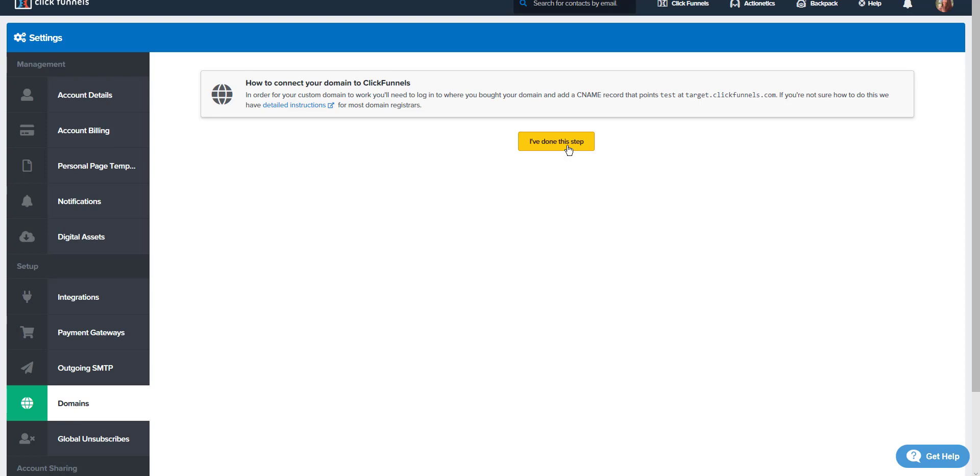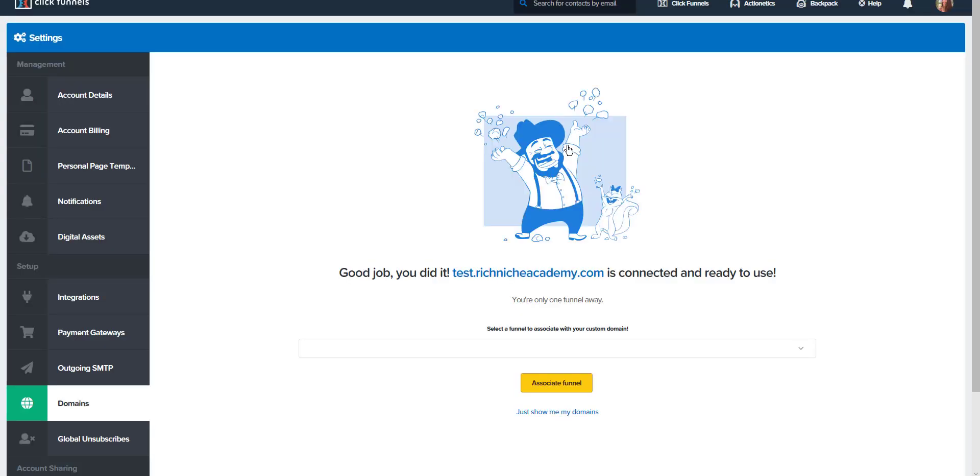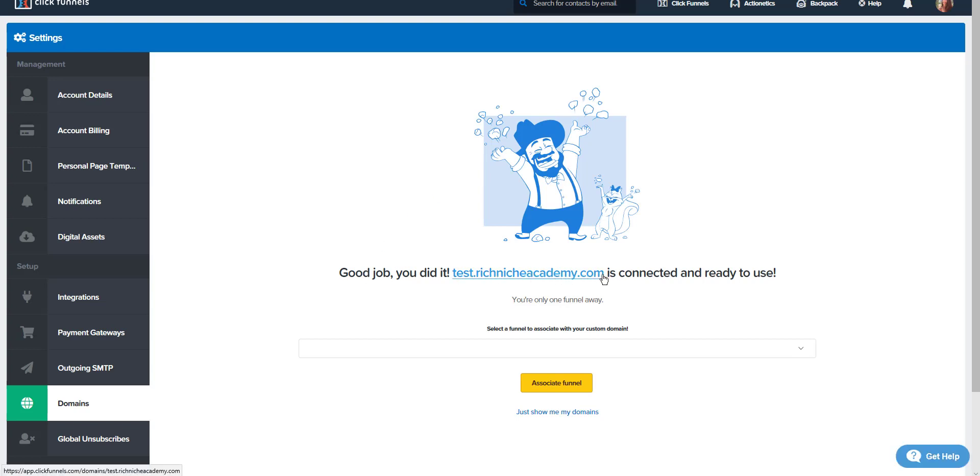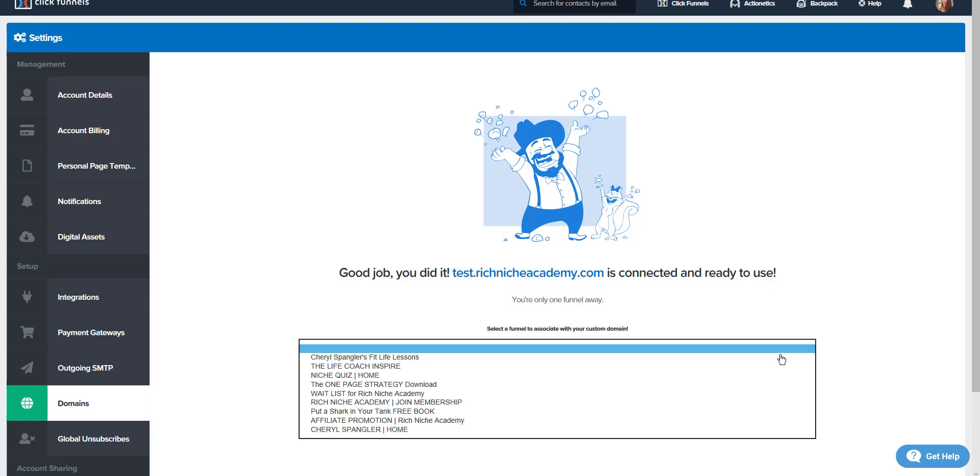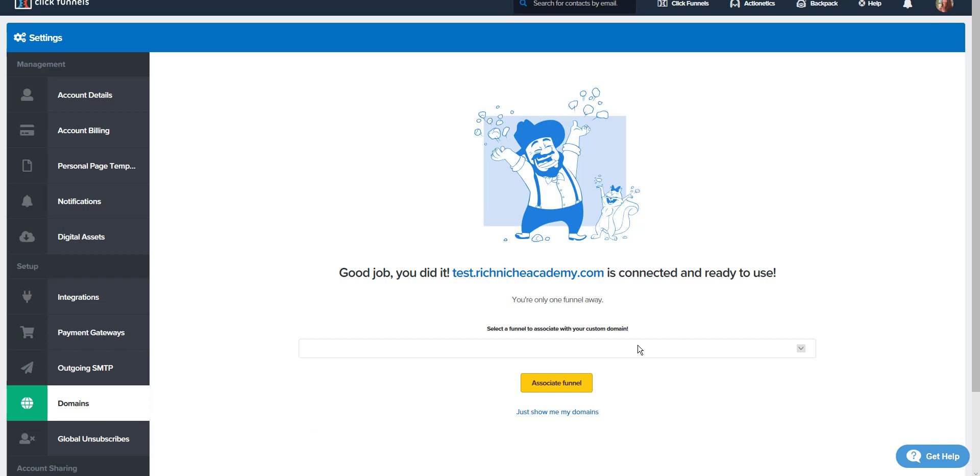Now, if you added it into GoDaddy, when you click I've done this step, it's going to find it and say, yay, good job, you did it. Test.richnicheacademy.com is connected and ready to use. I don't have a funnel created yet for this test, so I'm just not going to associate a funnel to it. I'm just going to say, show me my domains.